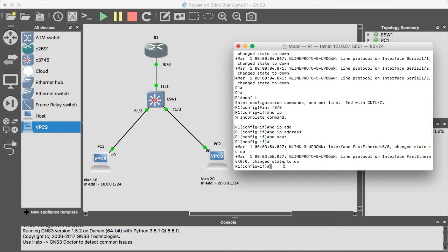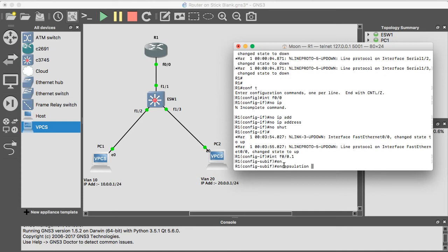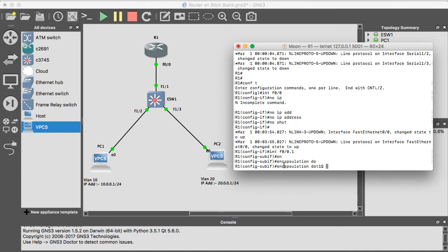So for the inter-VLAN routing, you have to create the sub-interface. Let's create interface F0 slash 0.1. Encapsulation dot1q. Now we have to give on which VLAN ID is going to communicate with that. So I have given 10 for this one.